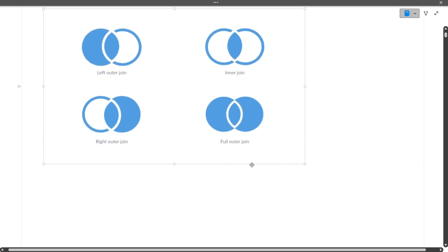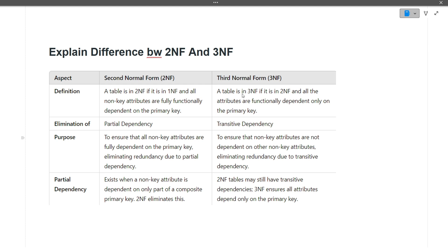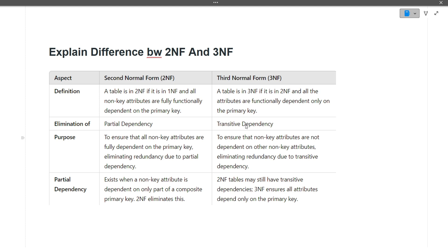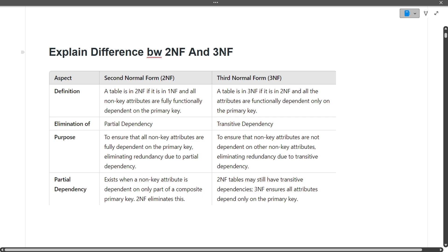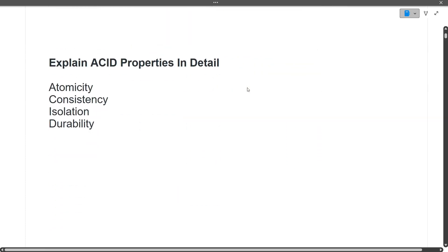Next, explain the difference between second normal form and third normal form. A table is in second normal form if it's in 1NF and all non-key attributes are fully functionally dependent on the primary key, meaning there is no partial dependency. In third normal form, the table is in 3NF if it's in 2NF and all attributes are functionally dependent only on the primary key, meaning there is no transitive dependency.